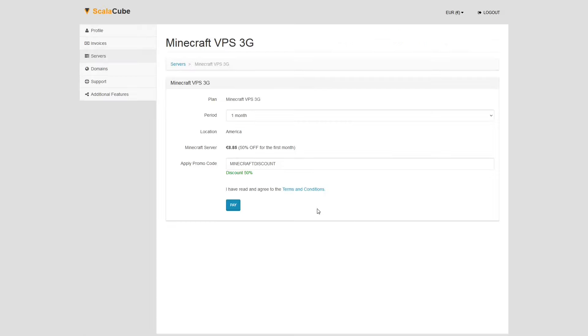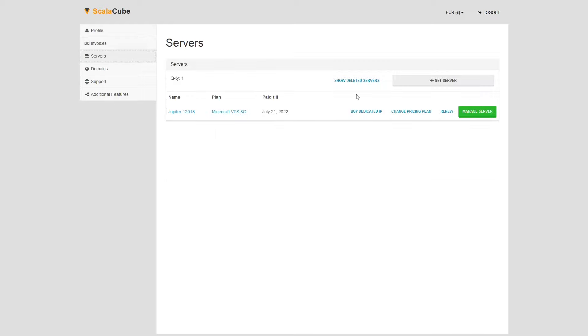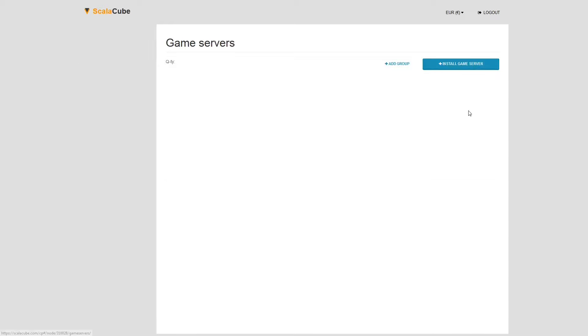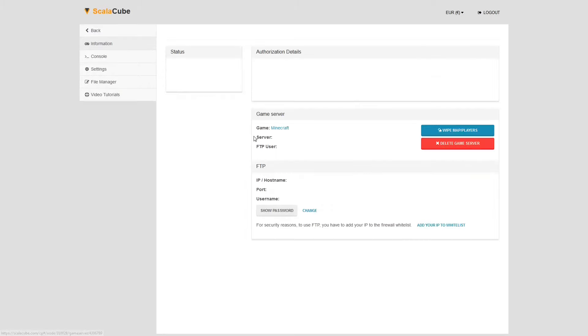Confirm your server details and click on Pay. Select your payment method and finalize your payment. Once this is done, go to Servers and click on Manage Server. Click on Manage again.